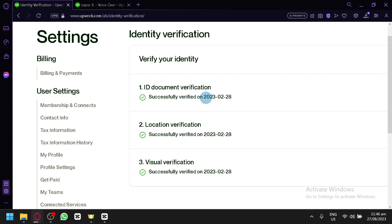And after that, it will verify it, and then it will verify your location as well. And you have a visual verification where you're going to upload a photo of yourself to verify whether the ID that you have provided and you yourself are the same person.